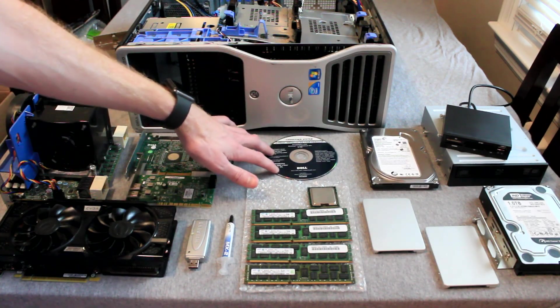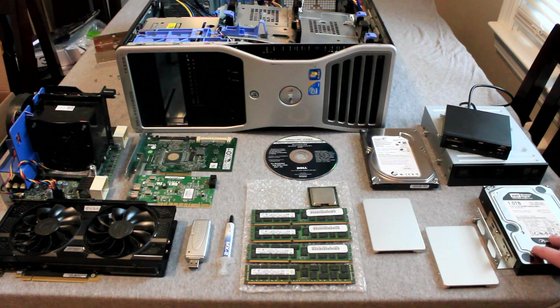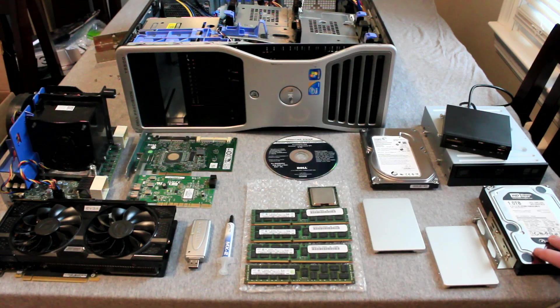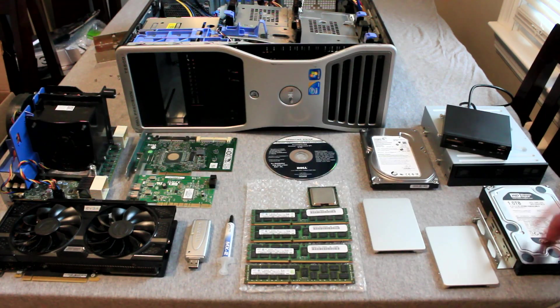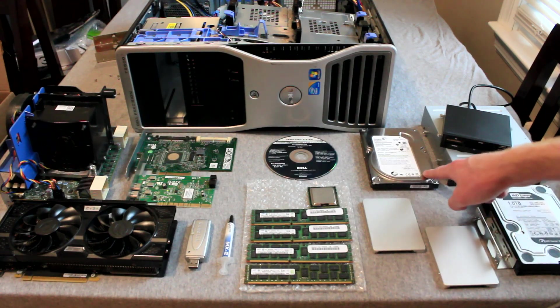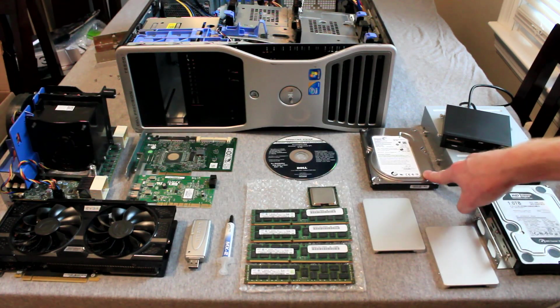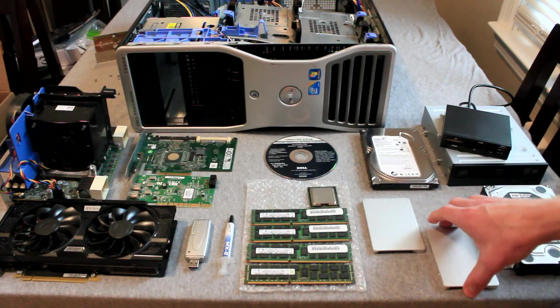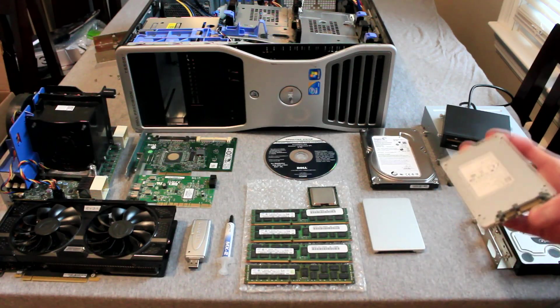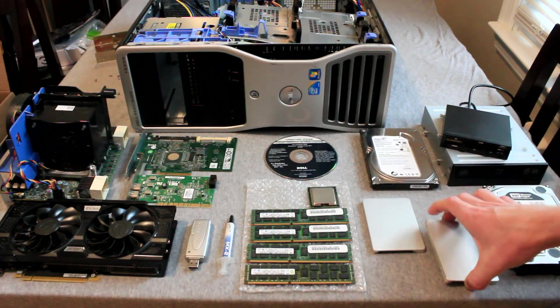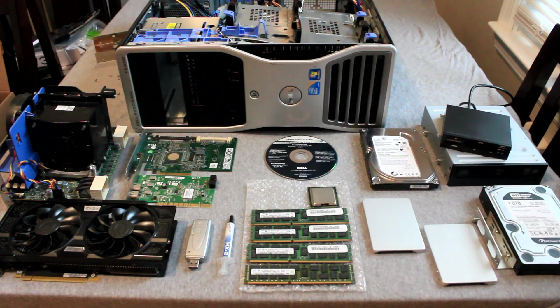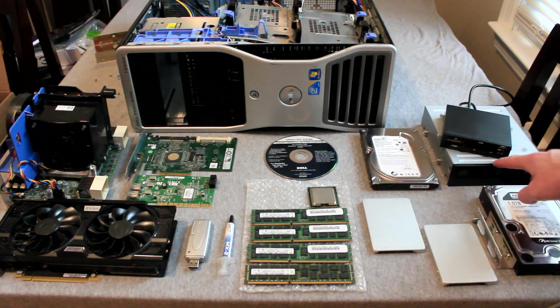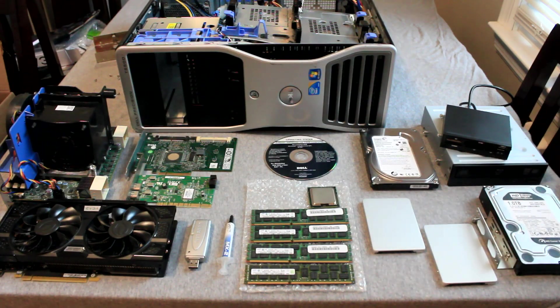A 1TB Western Digital Caviar Black 7200RPM hard disk drive, a Seagate 500GB 7200RPM hard disk drive, 2 LiteOn solid state drives which are 128GB each, and a card reader and Blu-ray drive.